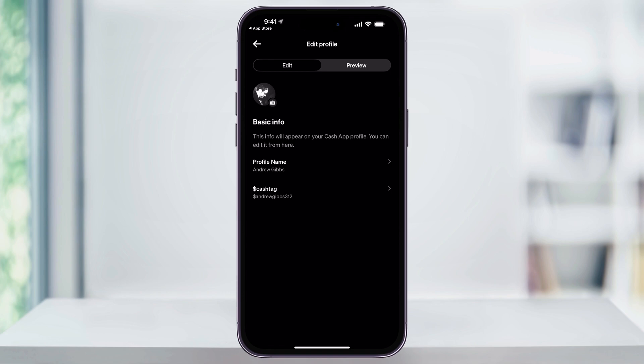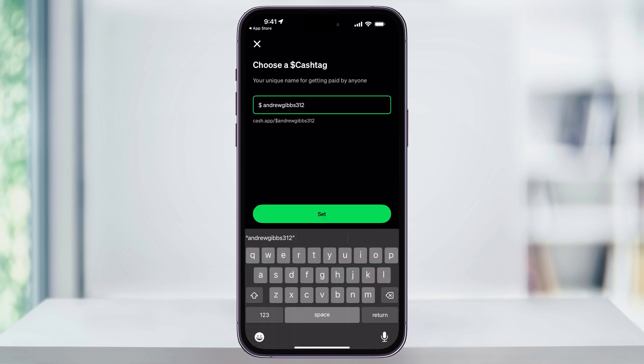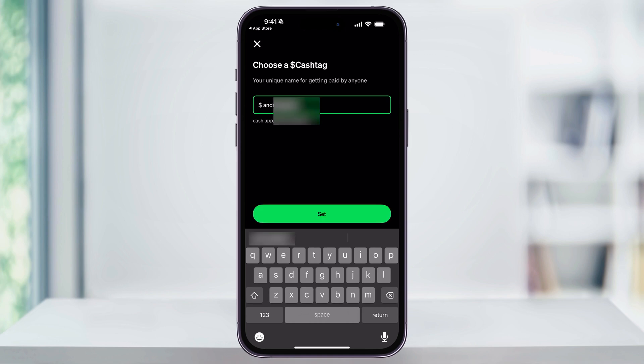To change this, just choose it here, and then after that, you can type in a new cash tag that you want to use. If the name's already taken, like this here, then you'll see a message letting you know that it's unavailable. You'll just need to keep adjusting this until you find one that's available.